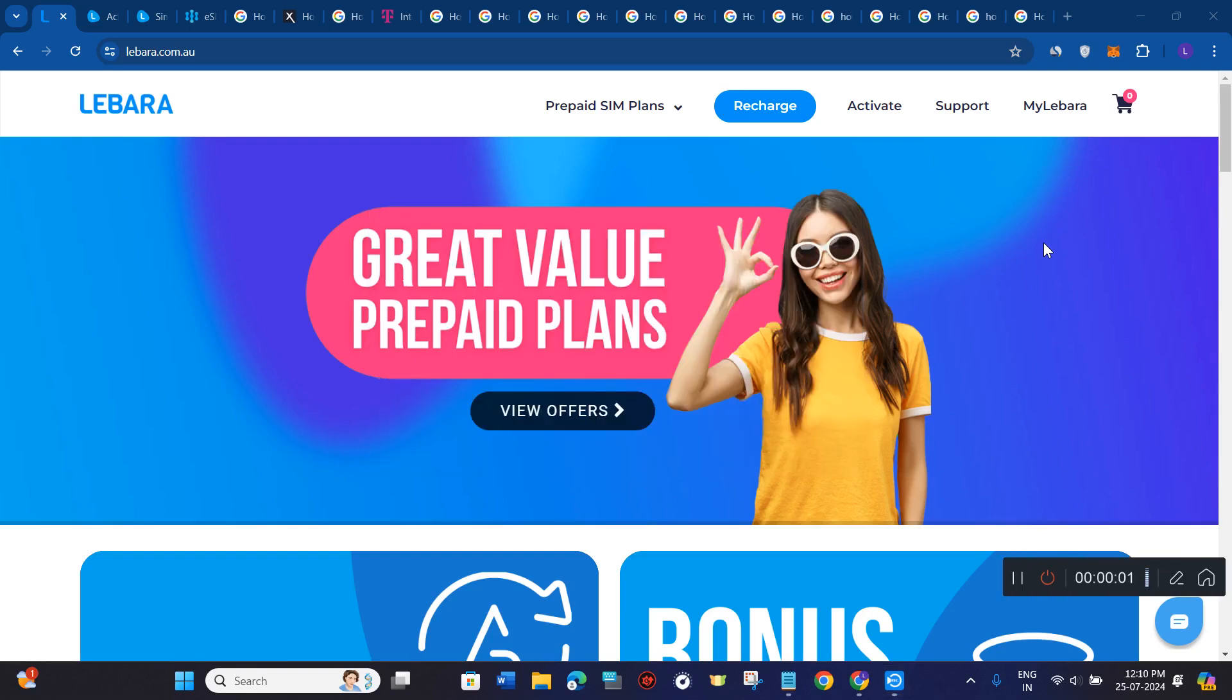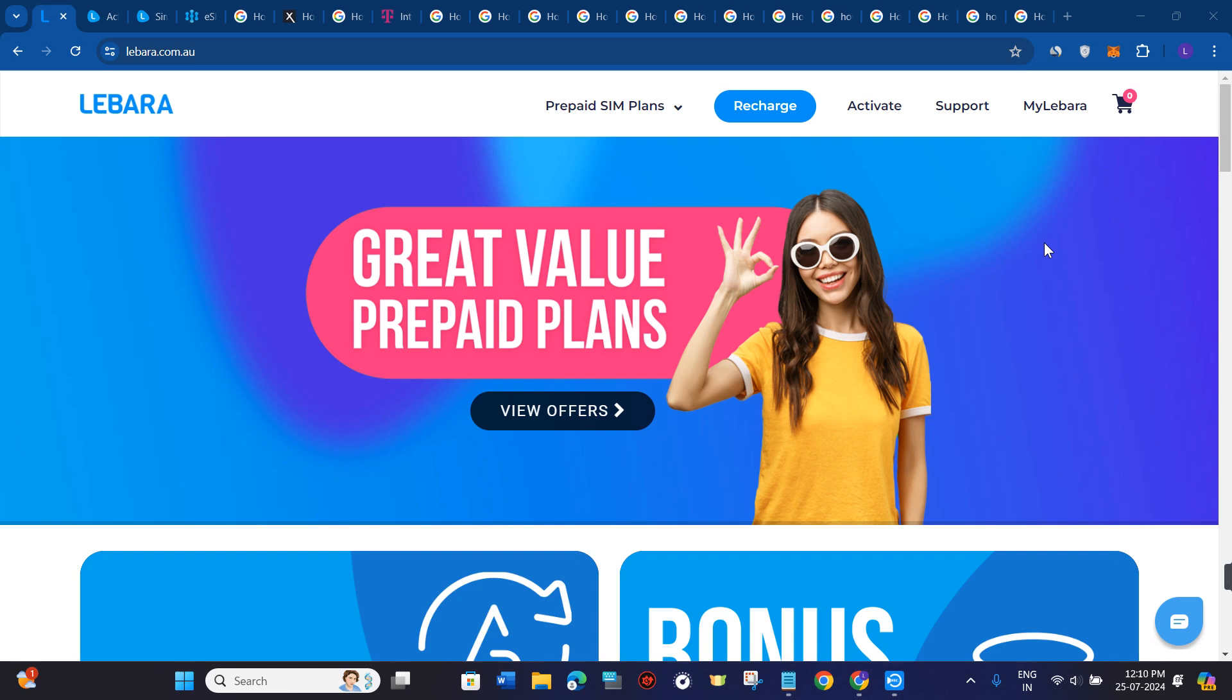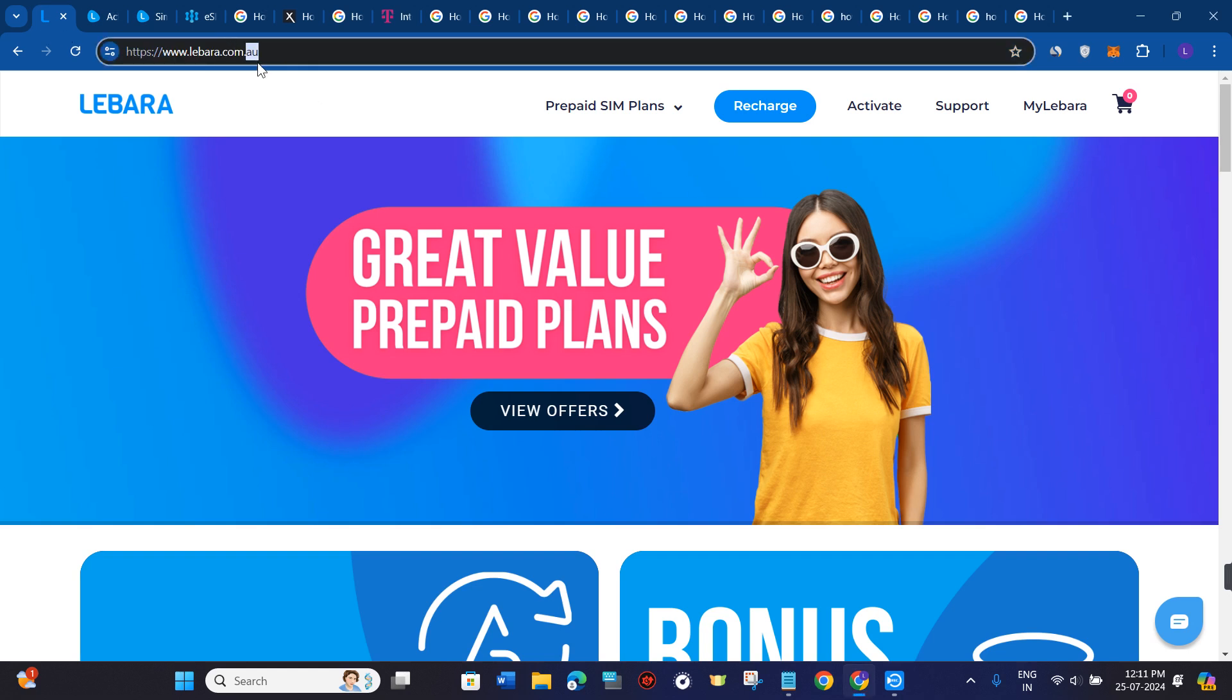Hi guys, in this video I will show you how to activate Lebara SIM card in Australia. So in order to activate it, you first need to come to Lebara's official website that is lebara.com.au.